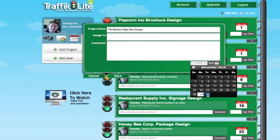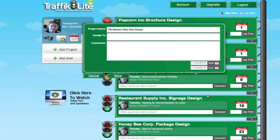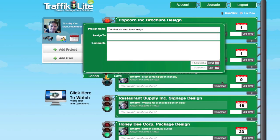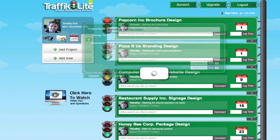Here I can select the start date and an end date. We'll say this has got a deadline of Thursday, December 2nd, and I'm going to hit Save.